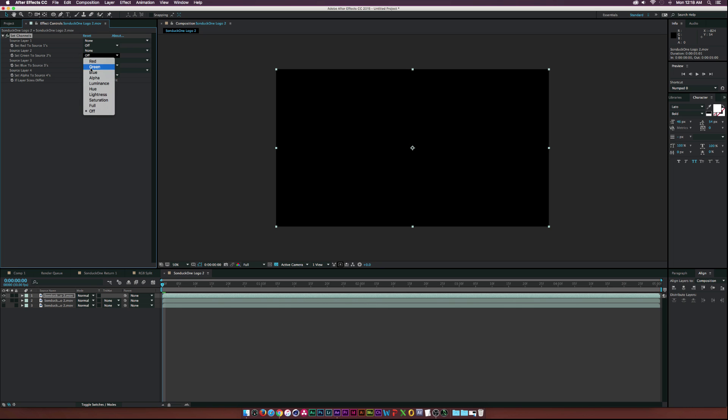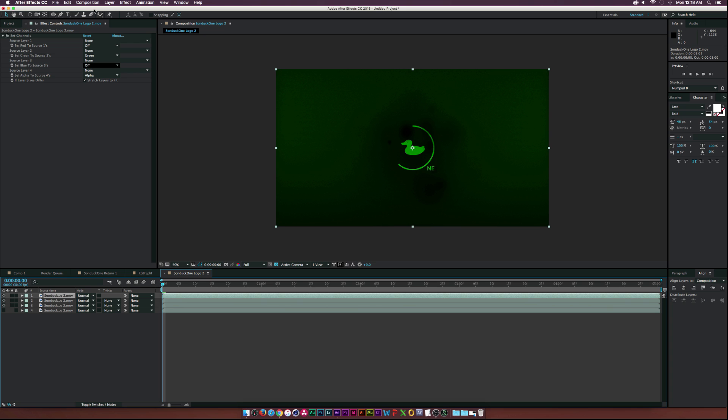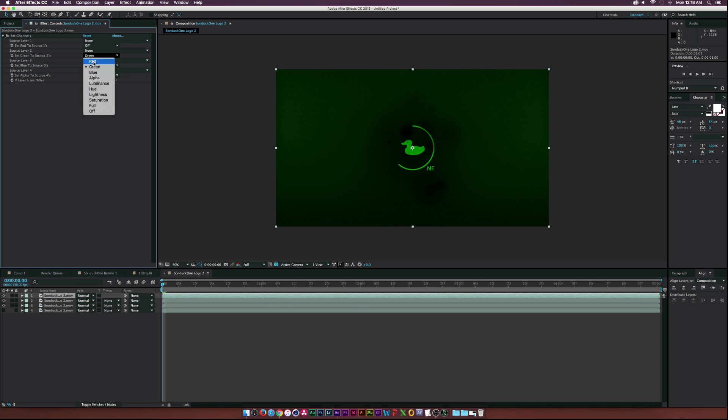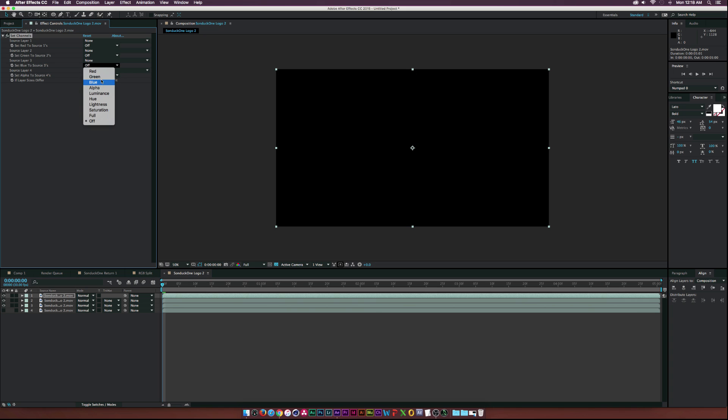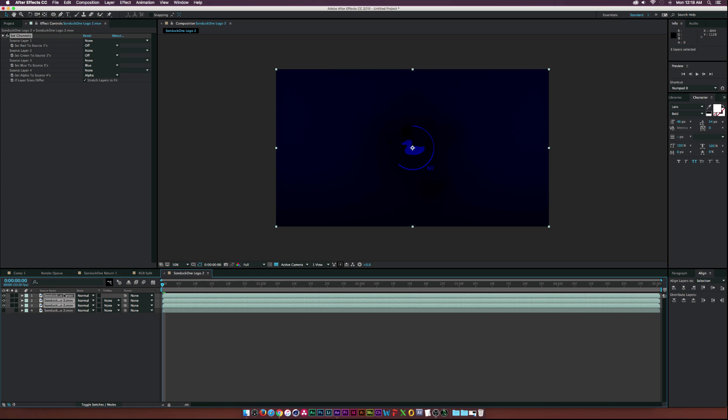And then let's duplicate this layer down here and let's turn off the red channel, and then let's set the green channel to green. And then once again we will duplicate our layer here and let's set off the green channel and let's turn on the blue channel, just like that.